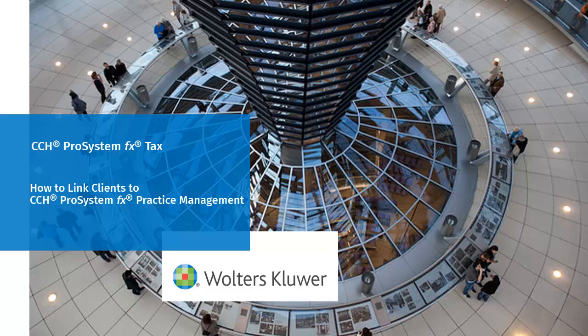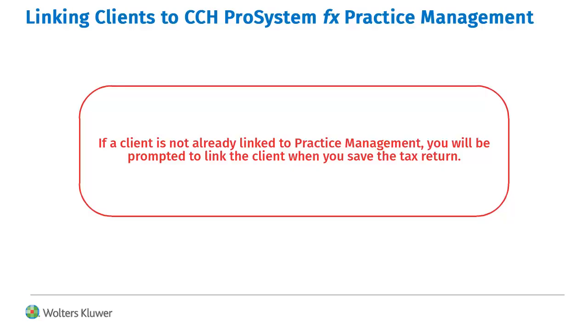Welcome to the video on linking clients in CCH ProSystem FX Tax to CCH ProSystem FX Practice Management. If a client is not already linked to Practice Management, you will be prompted to link the client when you save the tax return.